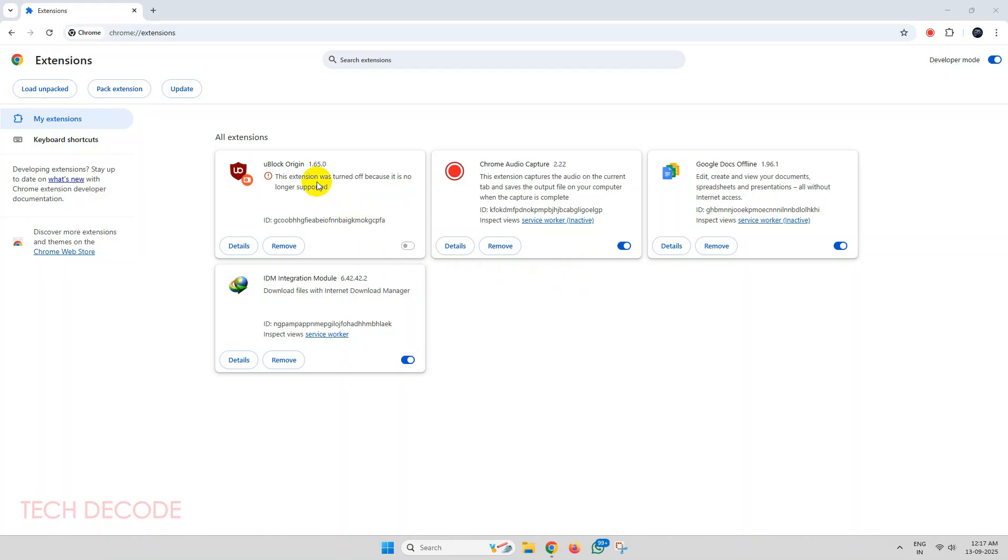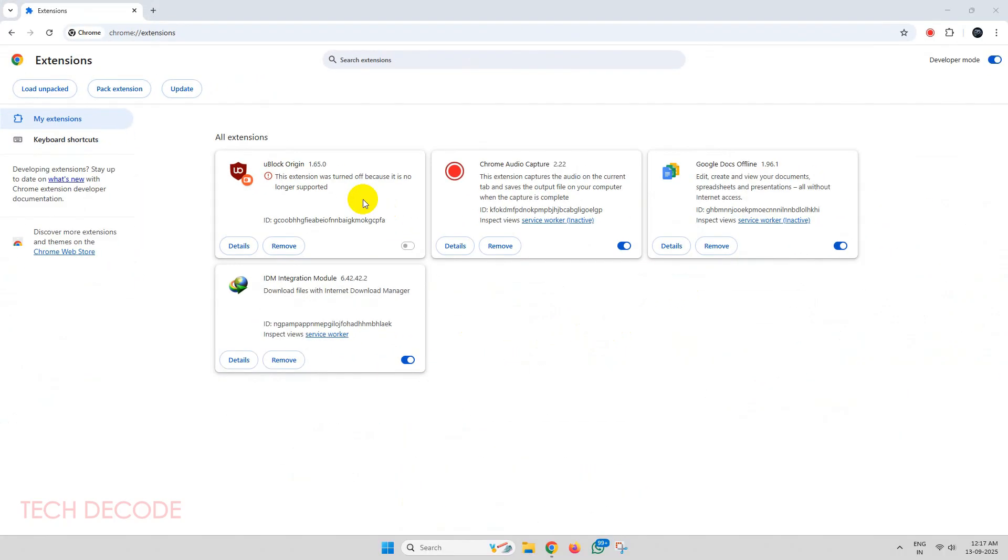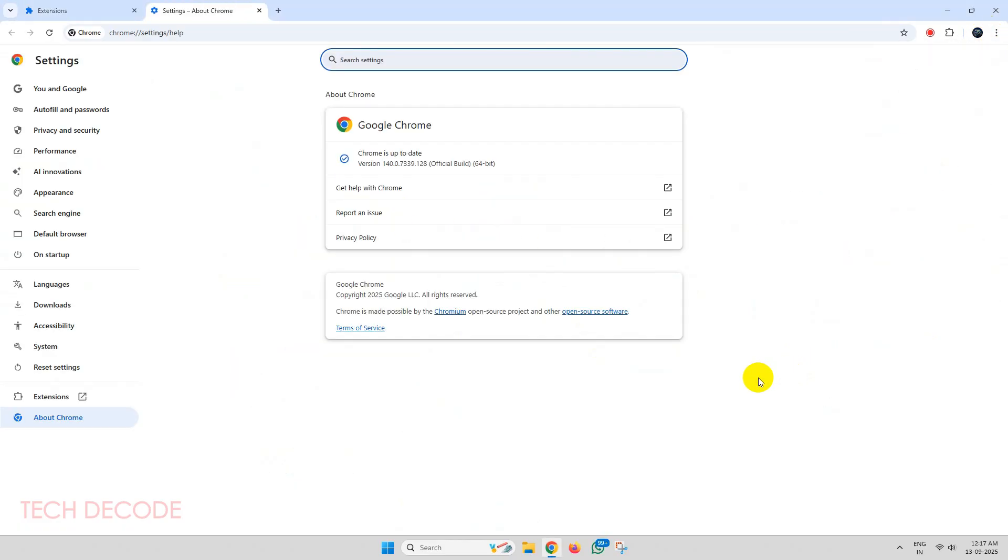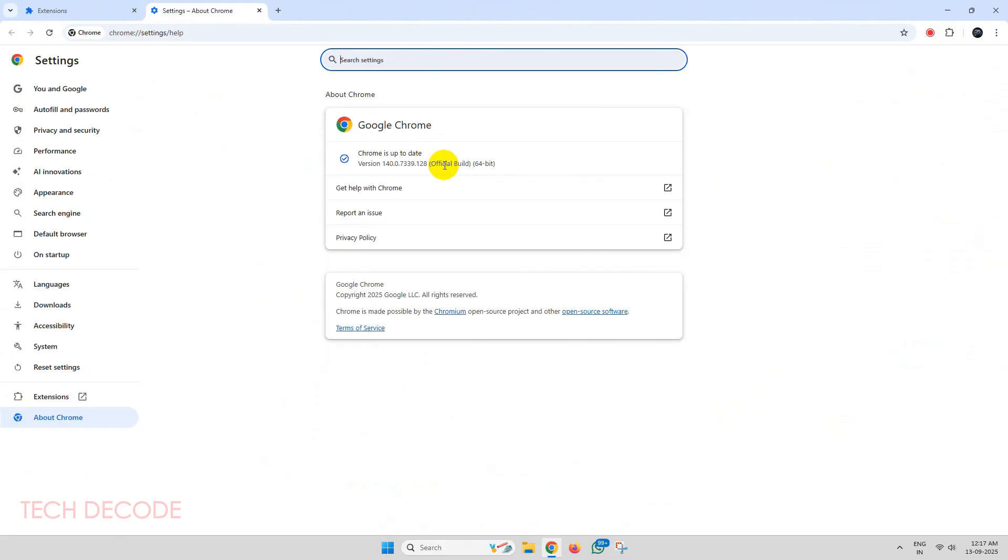Hi everyone, did your uBlock Origin stop working with the recent update of Google Chrome? If I show you my Chrome version, you can see that it is running on the latest version and uBlock Origin stopped working.